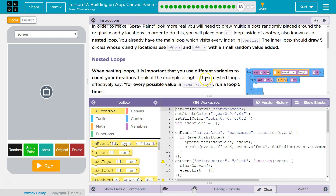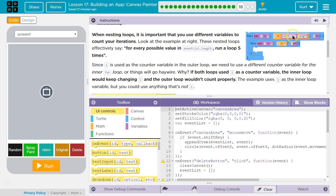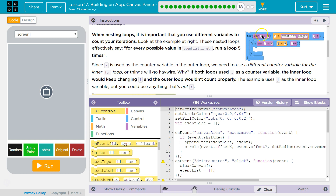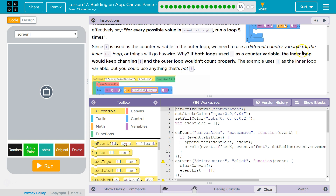Look at the example on the right. These nested loops effectively say: for every possible value in event list dot length, run a loop five times. So we're going through the whole event list because we get the length of it. We're starting at index zero, and for index zero we're running this inner loop five times. Once we run it five times, we're at the bottom of the larger loop. We go back to the top, add one to I, and now we're on our second time through. We hit this line, run the inner loop five times again, then go back to the top and add another to I. Then we loop through J five times, hit the bottom, go back to the top, add another to I, and so on.